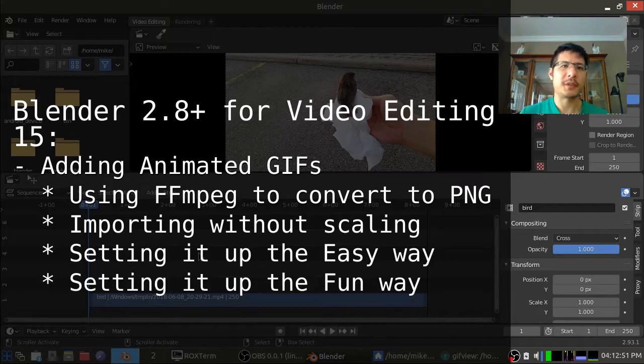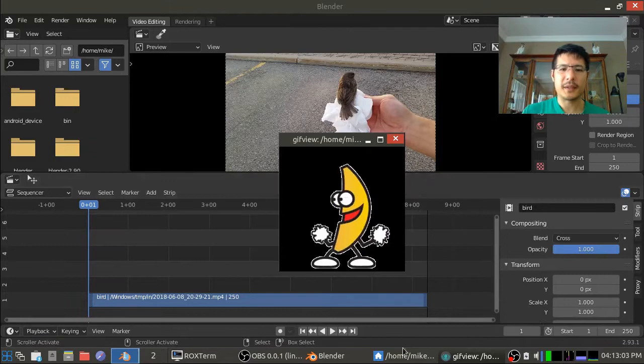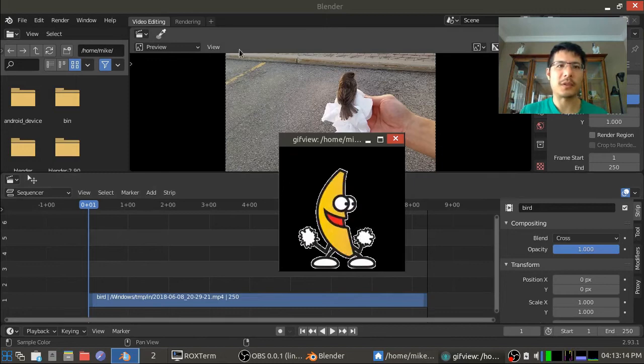So by animated GIF I mean something like this, those little small animations. The extension is always .gif and you've probably noticed before that if you try to add it into Blender it just doesn't work. And let's go ahead and try to add that now and see that it doesn't work.